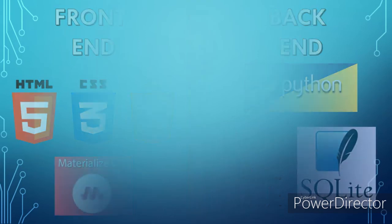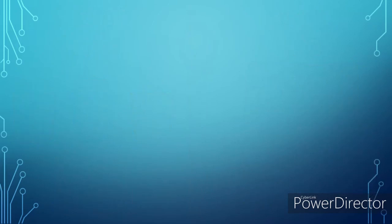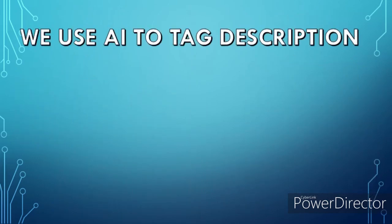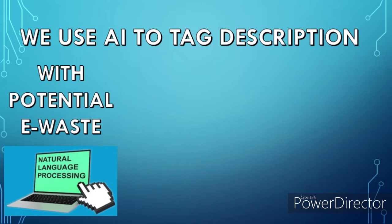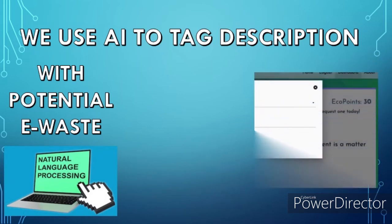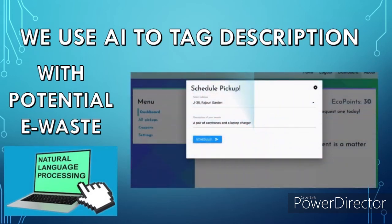We will be integrating AI with our project due to which the user will only have to give a brief description of the waste he or she is trying to get disposed, which will give us an accurate idea of what we are dealing with using natural language processing.